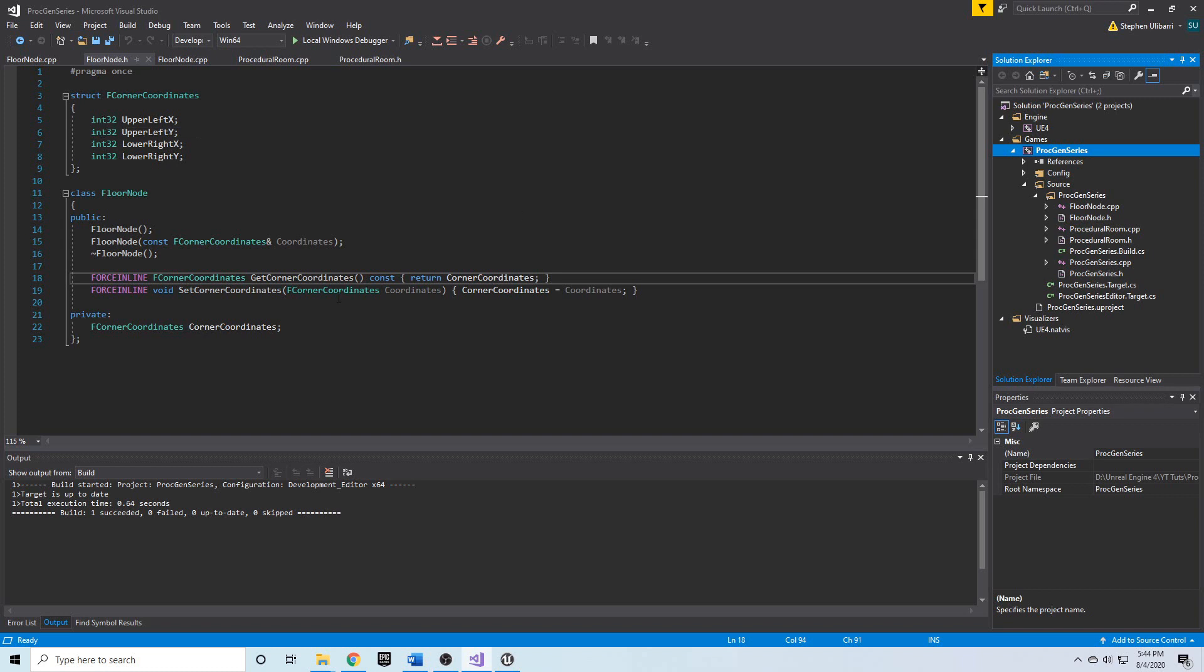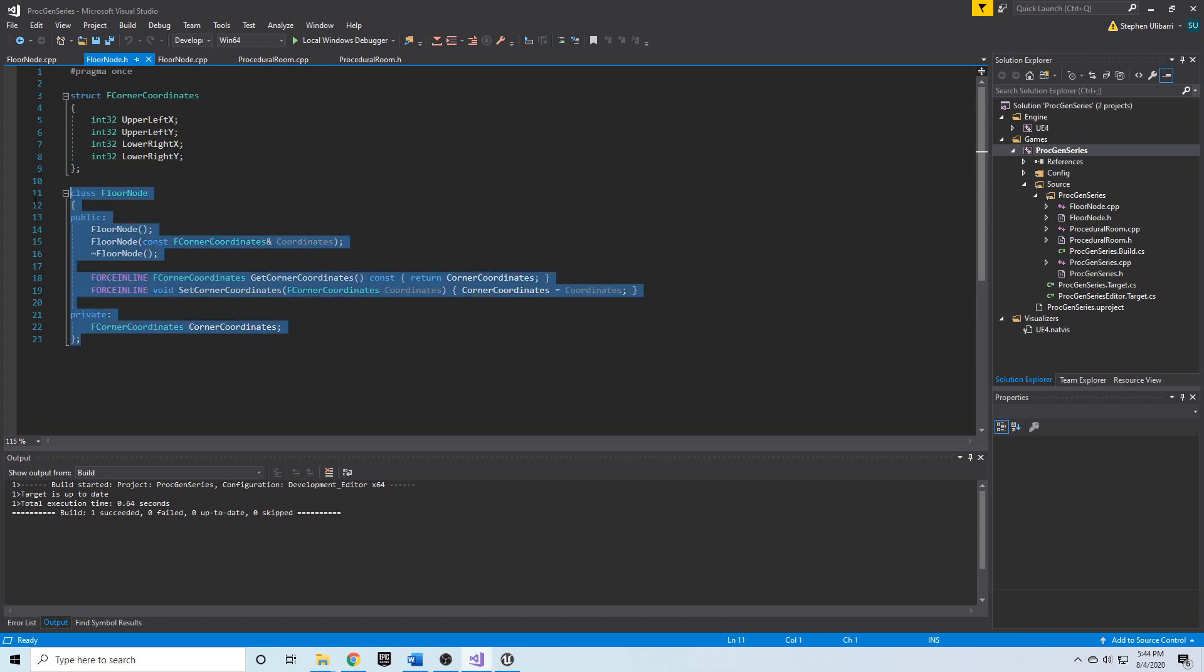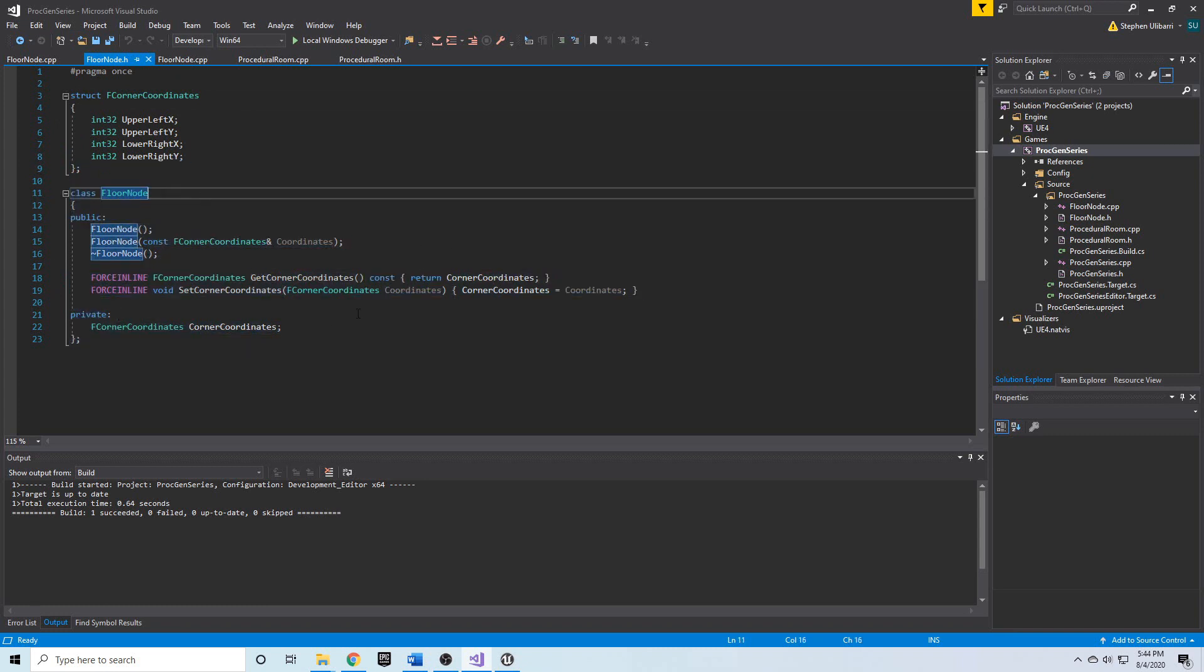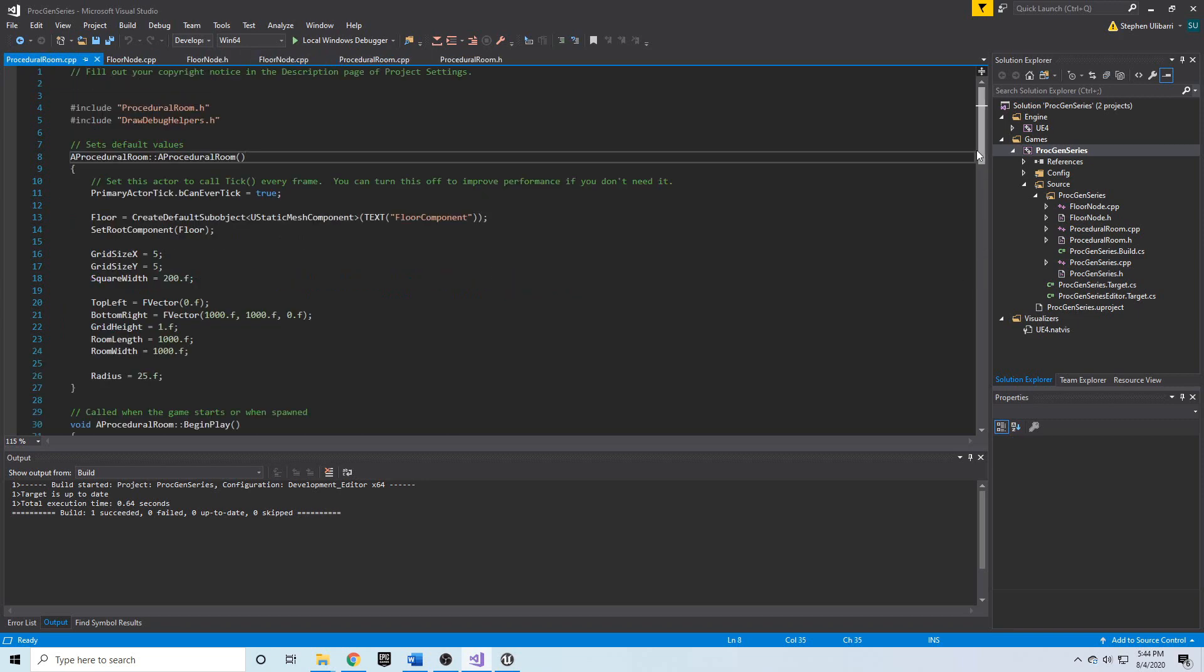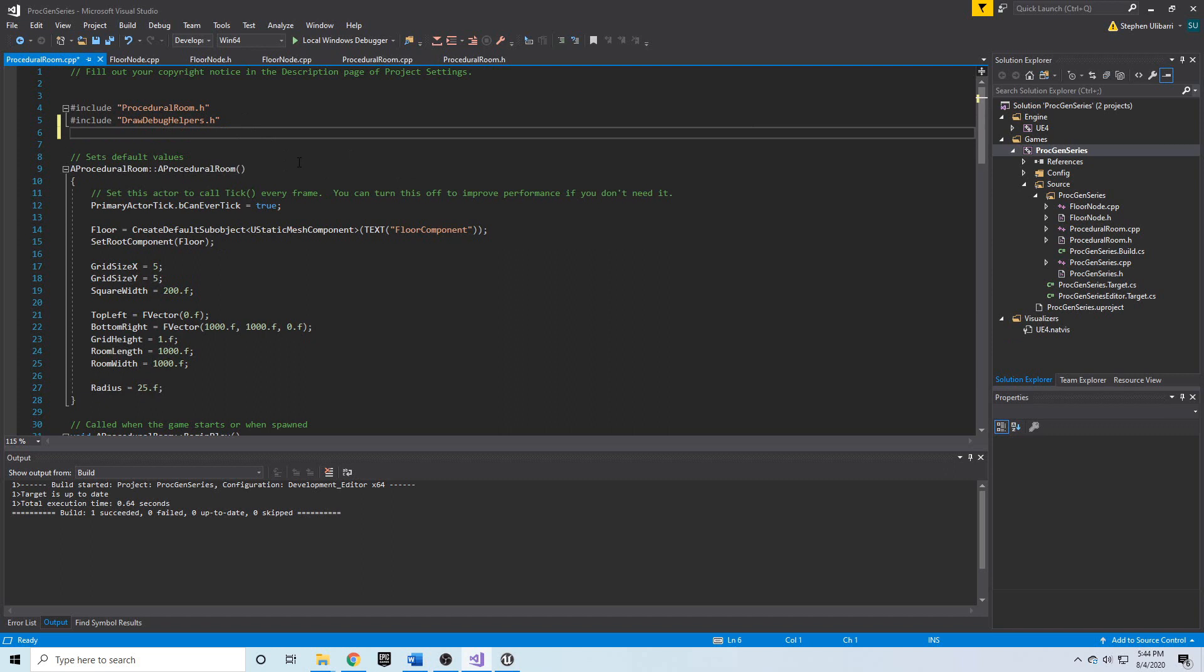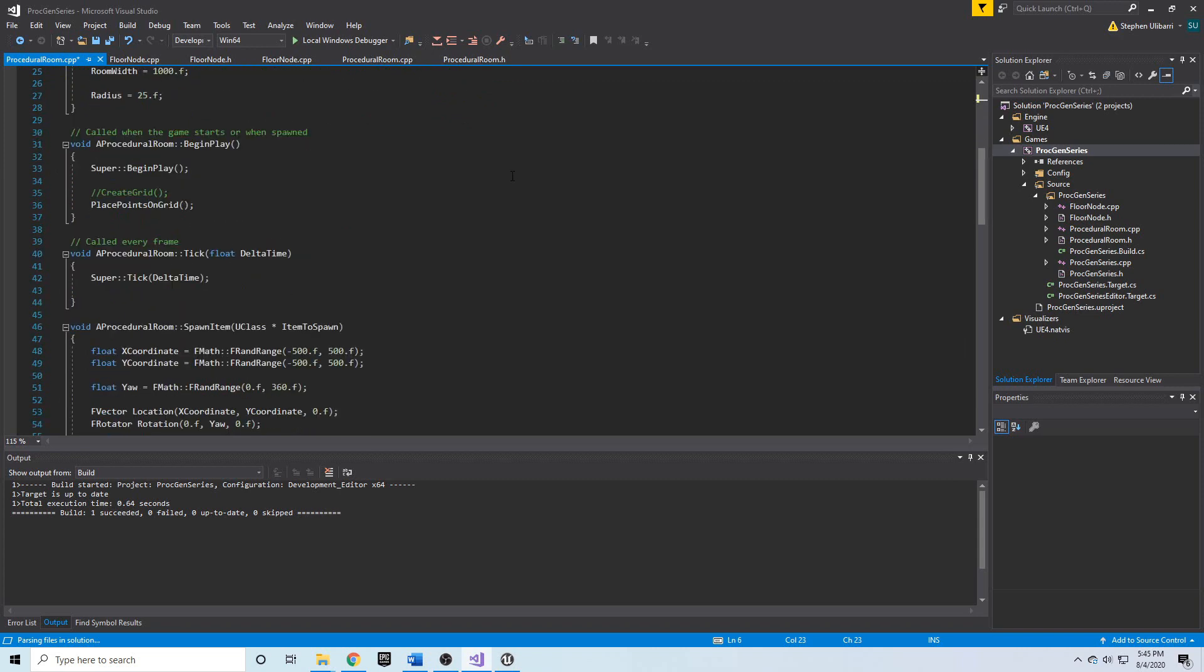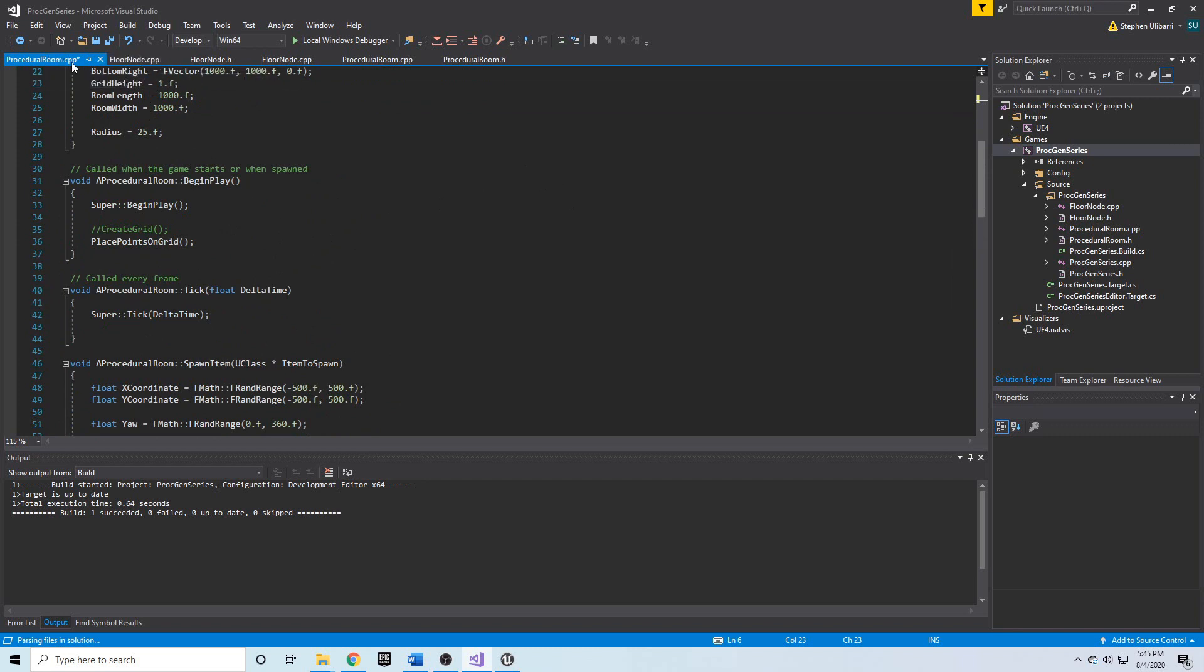All right, so we have our floor node, and what I'd like to do is show us how we can create one of these regular old C++ classes in an Unreal Engine project, and an efficient way to manage the memory. So here we have proceduralRoom.cpp, and in proceduralRoom, we can go ahead and include floorNode.h. So let's do an include, and let's say floorNode - I'm sorry, floorNode.h. I said .cpp, but I meant .h. We include the header there. And we can go ahead and in begin play, we can create one of these floorNode objects.